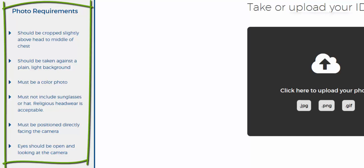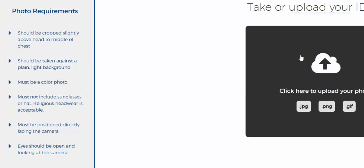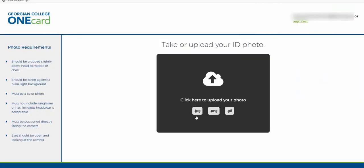However, religious headwear is acceptable. You must also be the only person in the photo and pictures with filters will not be accepted. Your picture can be a JPEG, PNG or GIF format.